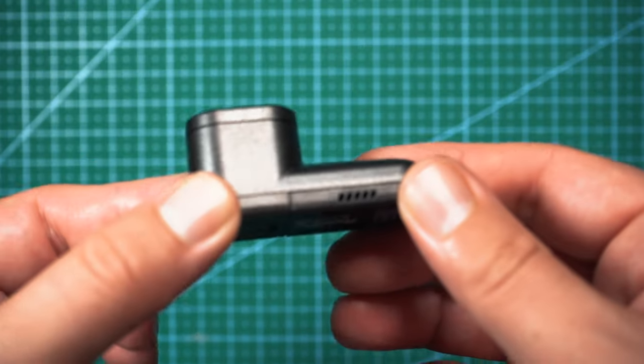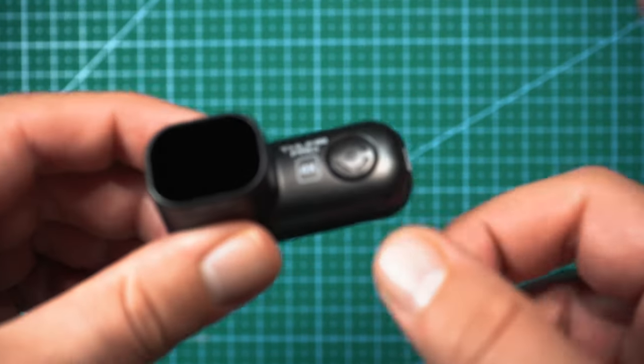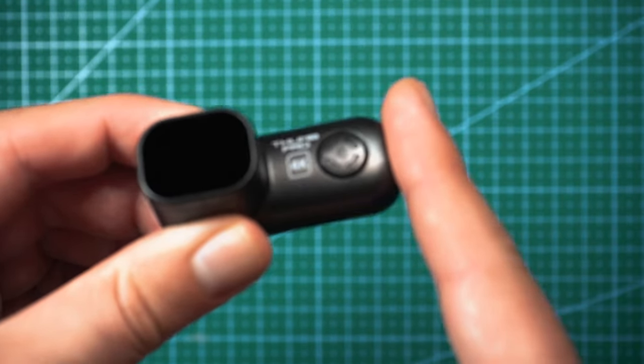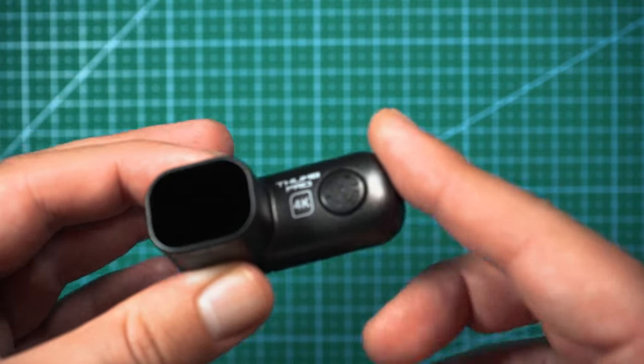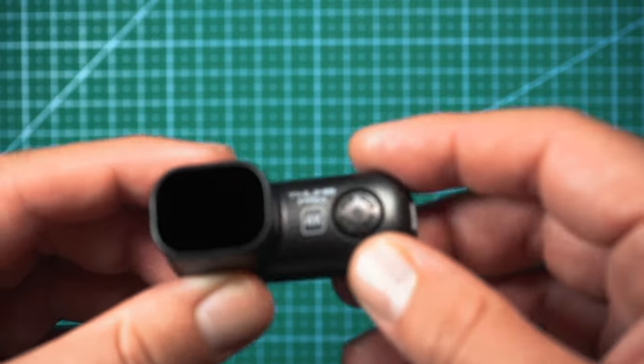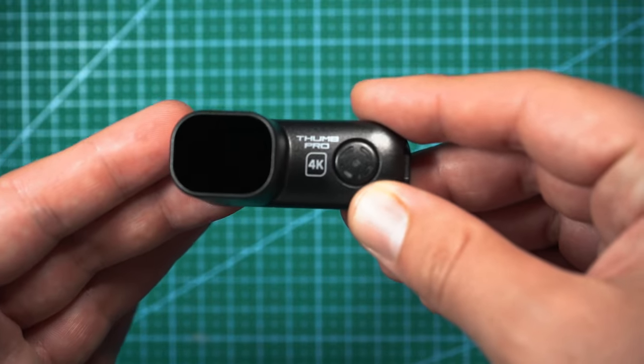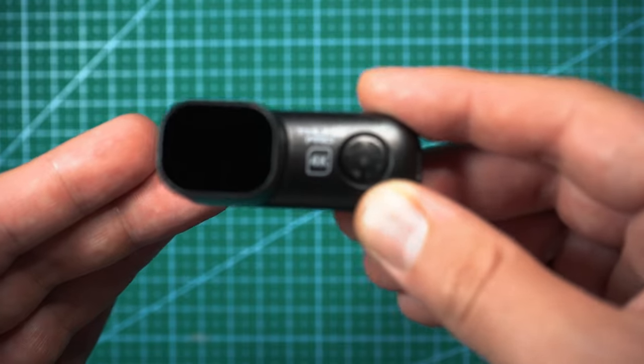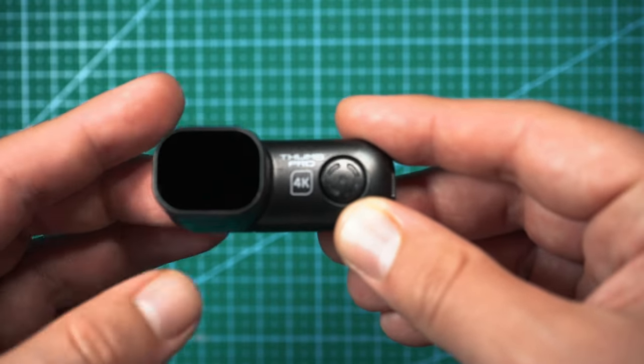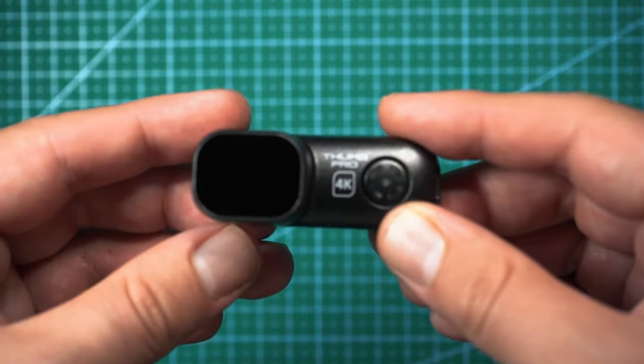Check it out. This is the Runcam Thumb Pro. This is one of the few naked style cameras that I've tested that I really feel is giving naked GoPros a run for their money. This thing is half the weight, half the size, films in 4K, and is selling for only 90 bucks.